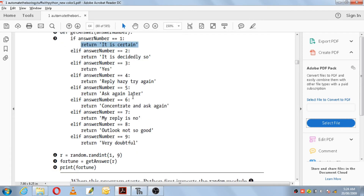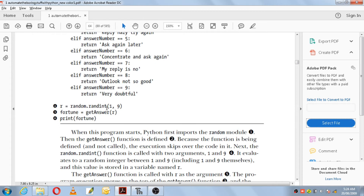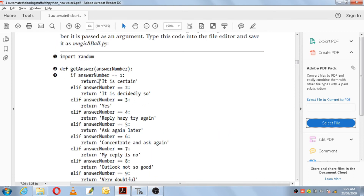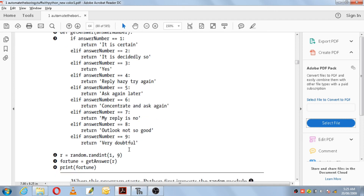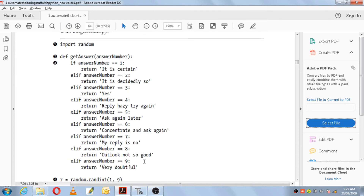Otherwise if the random integer has chosen 2, then 2 will be assigned to r, and we go to the function definition getAnswer with that value. So answerNumber will be 2. It will check elif answerNumber == 2, it returns 'decidedly so'. If it is 3, return 'yes'. If it is 4, return 'reply hazy try again'. So it has all the options from 1 to 9 — based on what random number randint gives, the function definition will return the corresponding output.